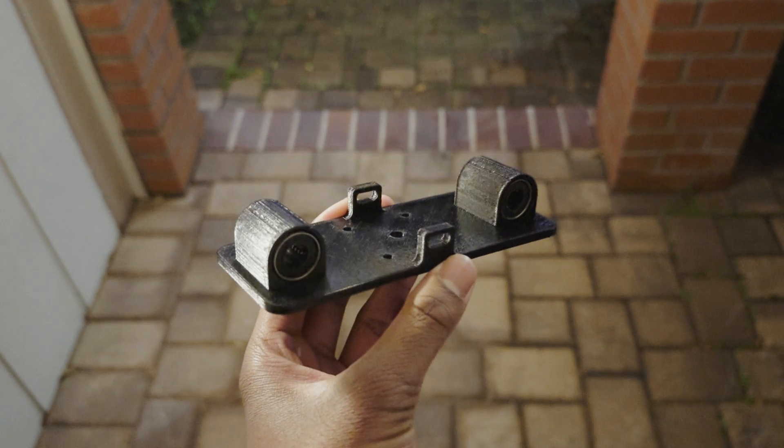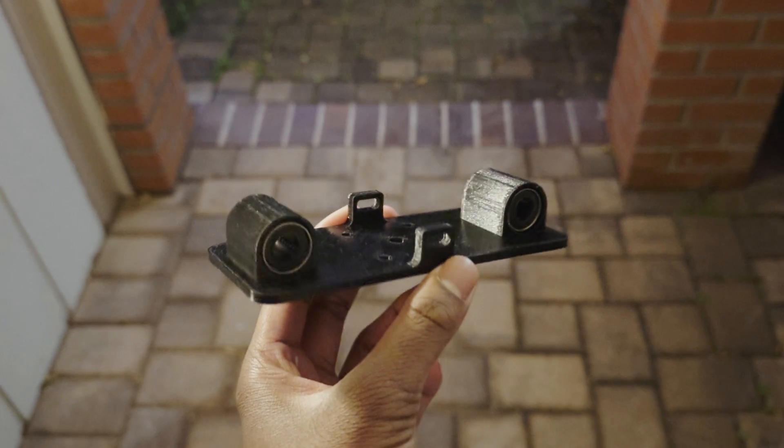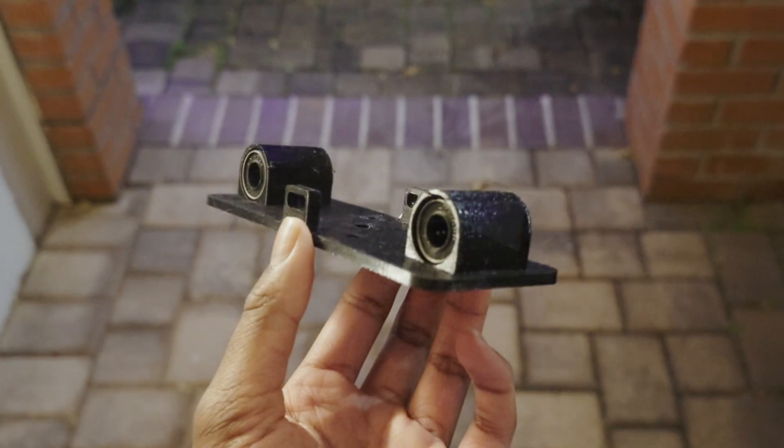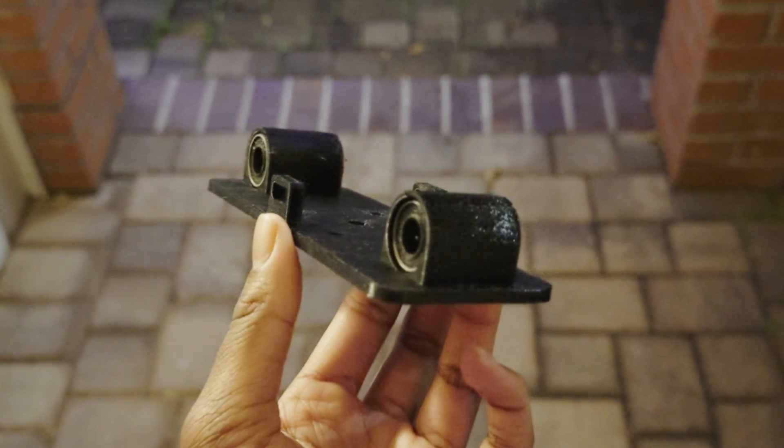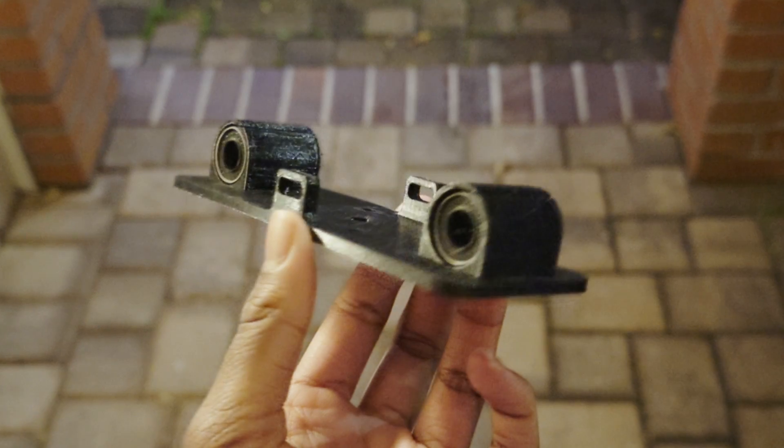On my initial iteration, I didn't make a gantry with linear bearings, but it was extremely rattly so I just trashed it.